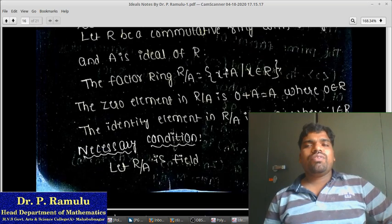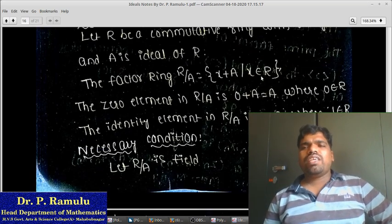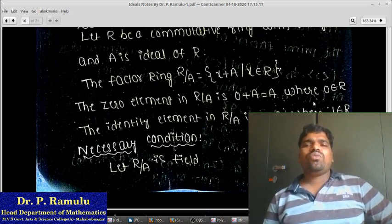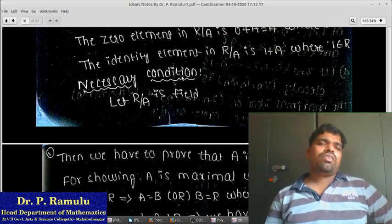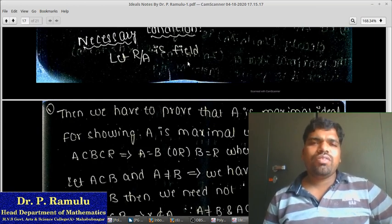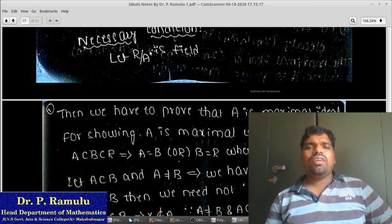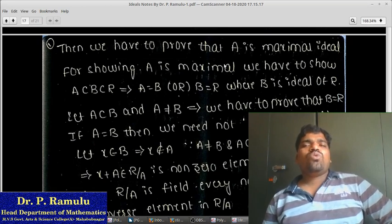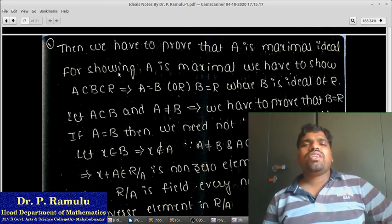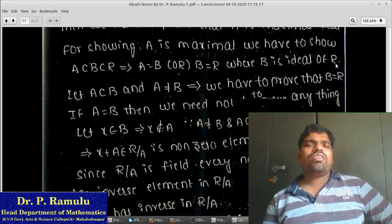Let R be a commutative ring with unity and A be an ideal of R. The zero element in R/A is 0+A and the identity element in R/A is 1+A. We want to prove that A is maximal, meaning there does not exist any proper ideal containing A in R — that is, if A ⊆ B ⊆ R, then either A equals B or B equals R, where B is an ideal of R.